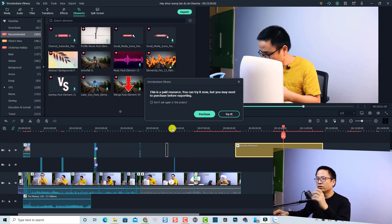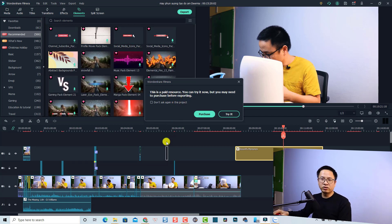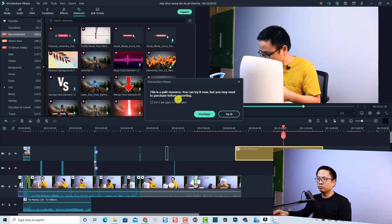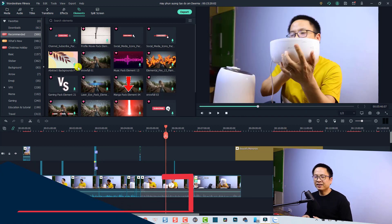If you try to use a standard or premium effect without a subscription — for example, downloading that content and putting it on the timeline — the program will warn you: 'This is a paid resource. You can try it now but you may need to purchase before exporting.'